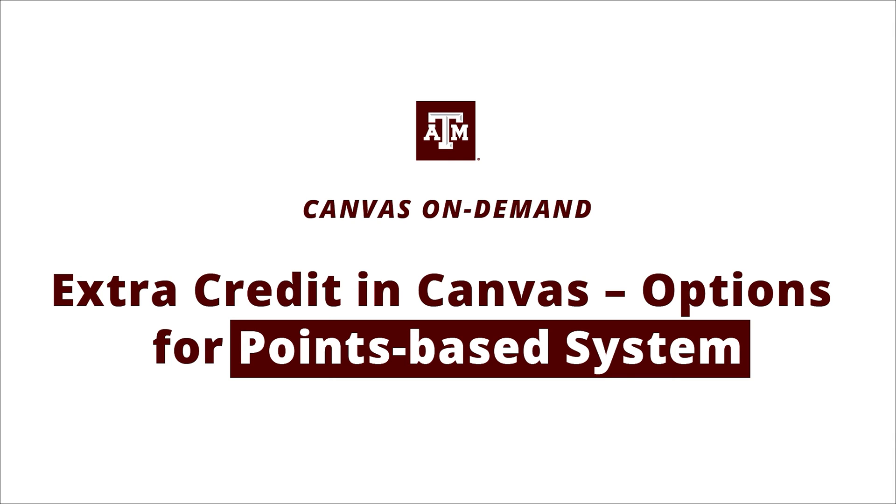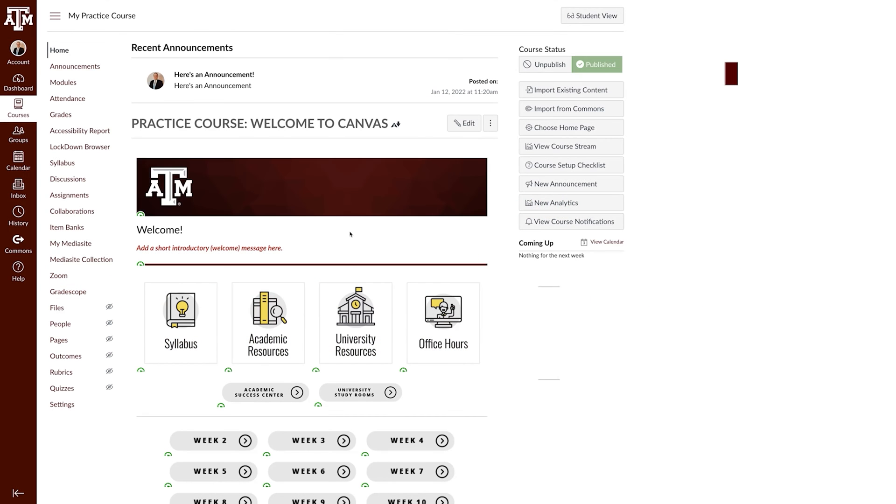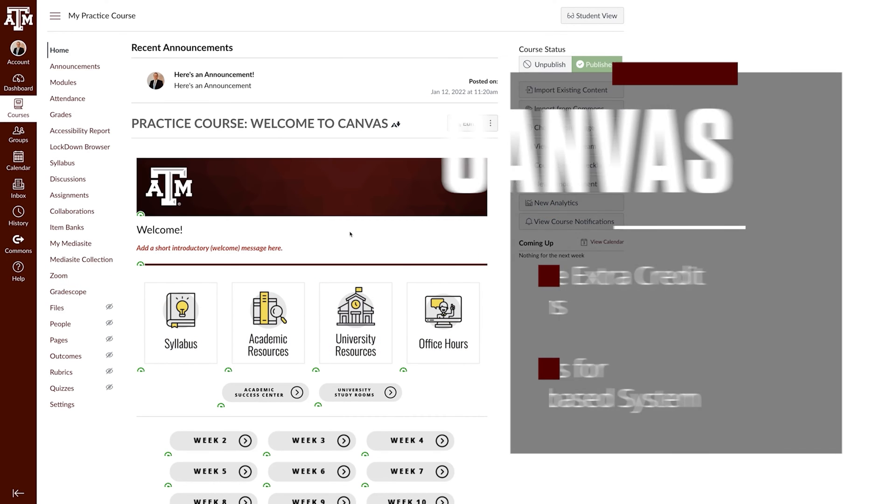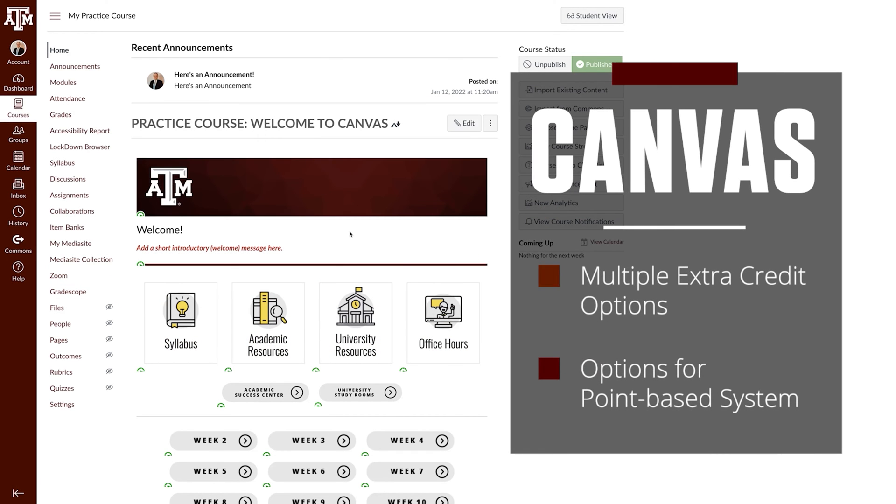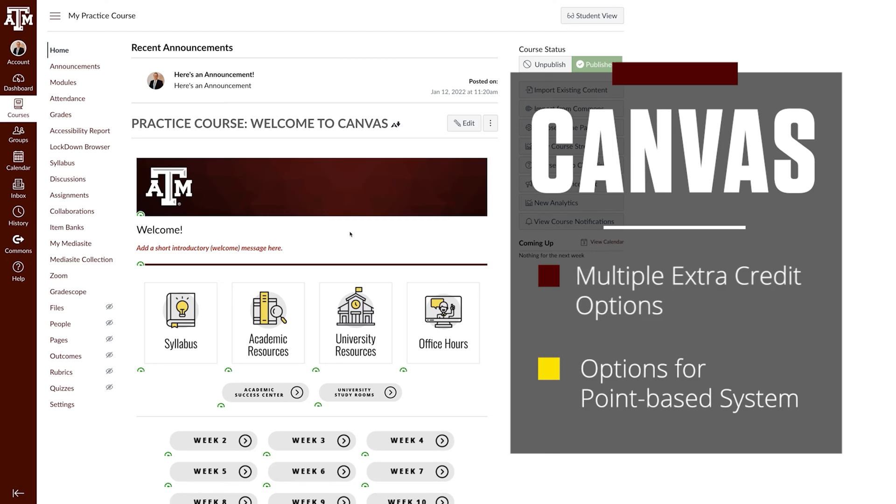Howdy! In this video, we'll be reviewing extra credit options in Canvas. Canvas has a number of methods available to award students extra credit in your courses, so in this video we'll specifically be reviewing the options involving a points-based system.